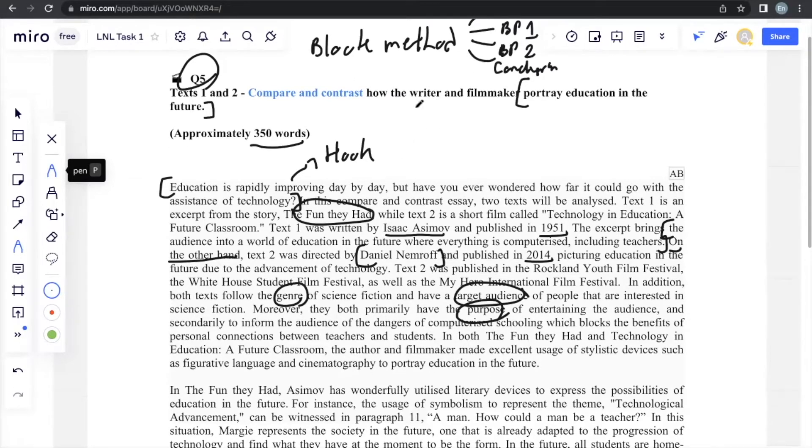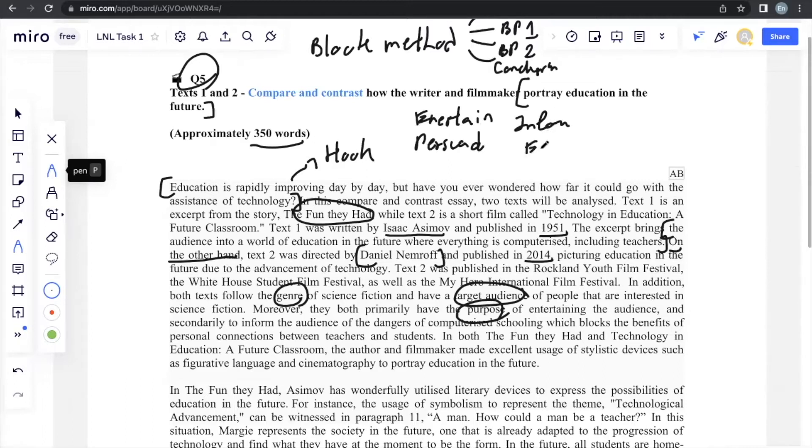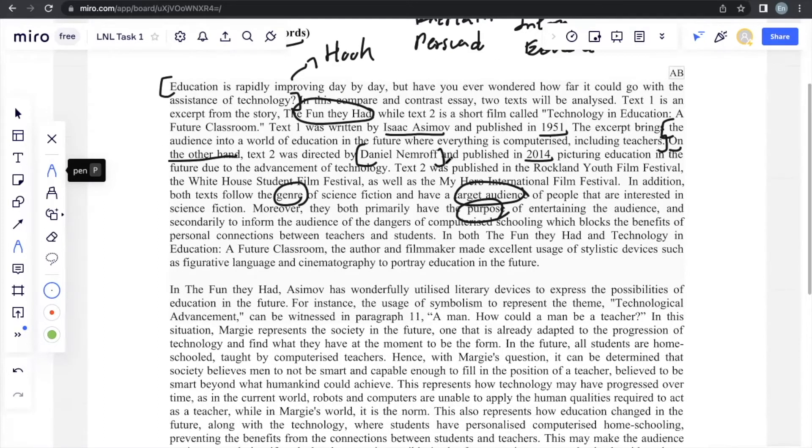Generally, purposes are always to entertain, to persuade, to inform, to educate. And there are many more, but these are the main ones that you may consider.